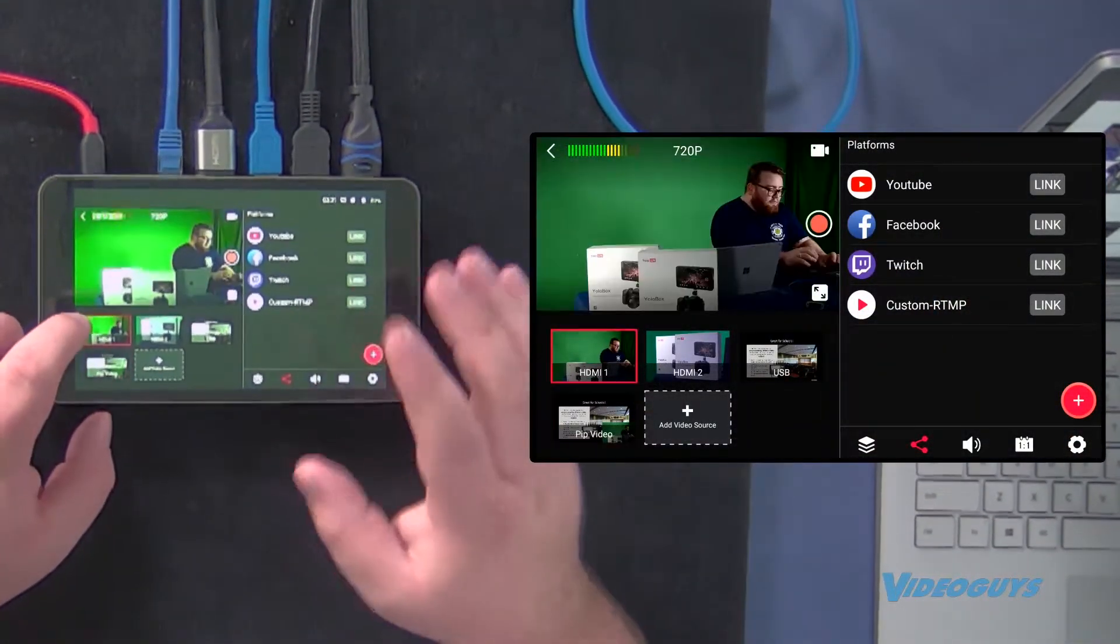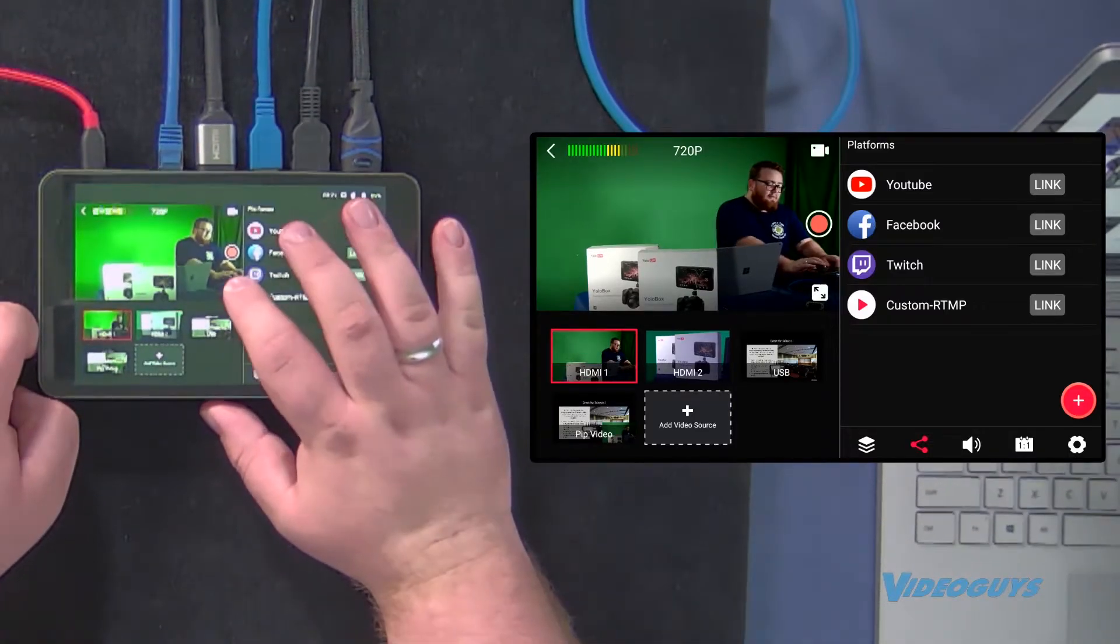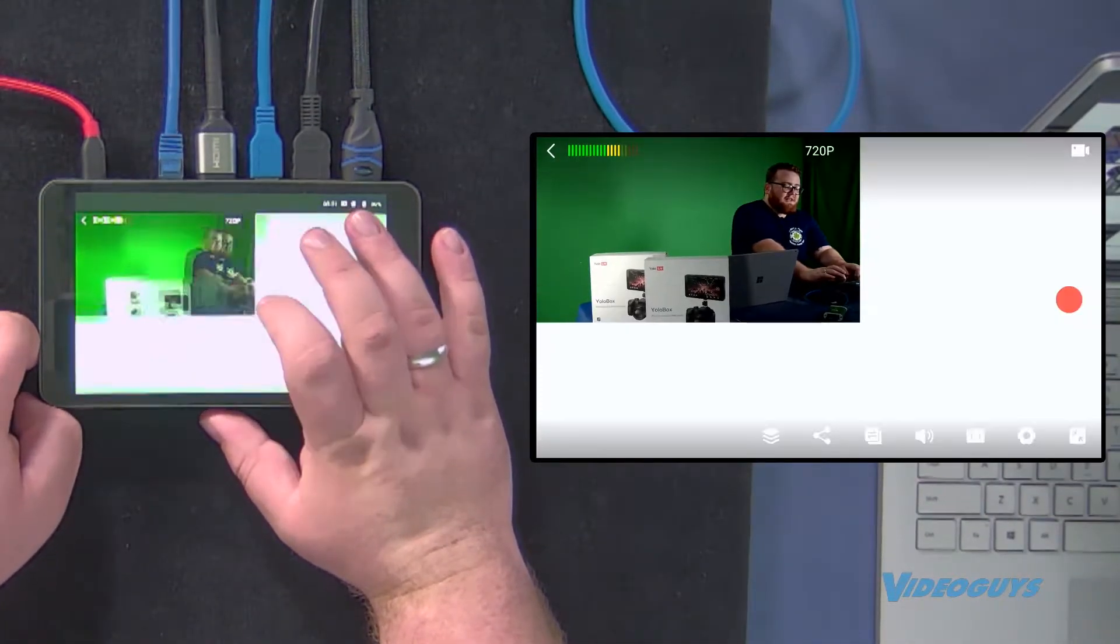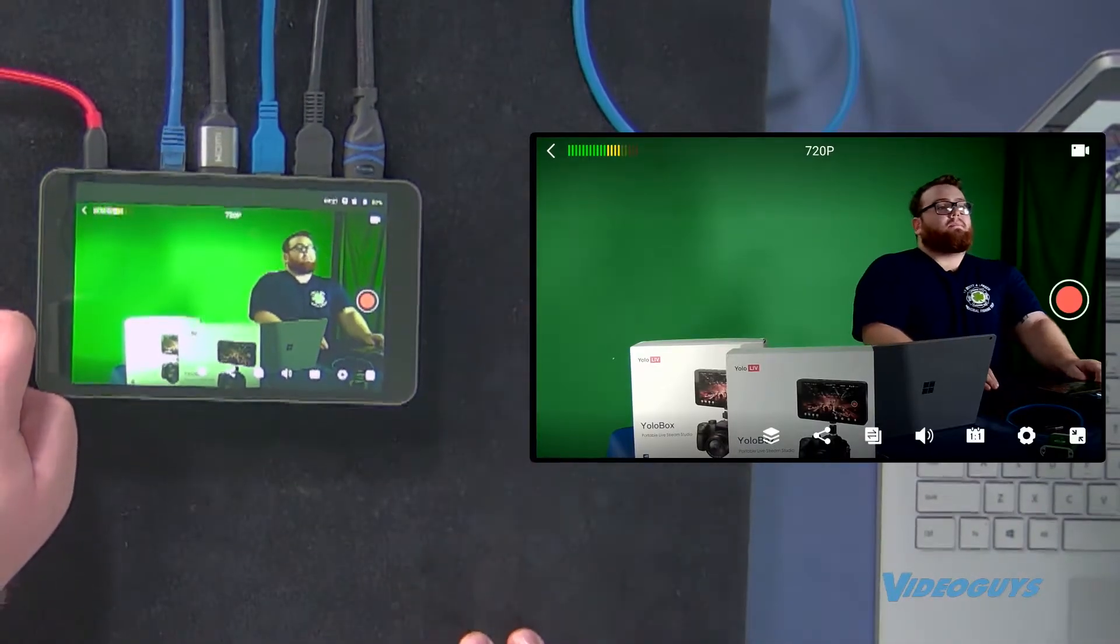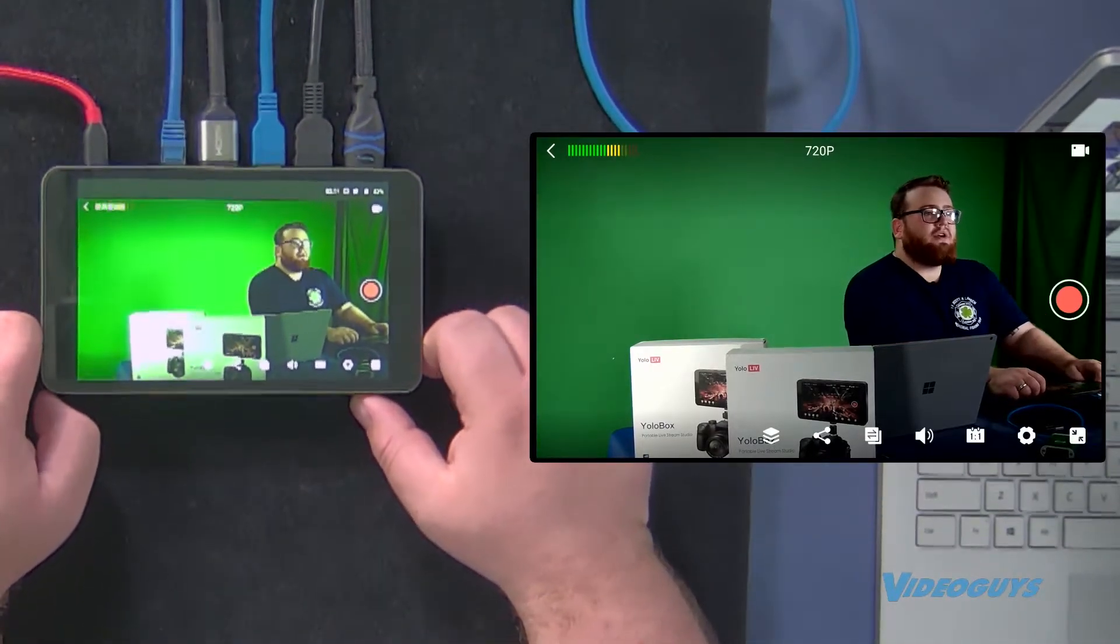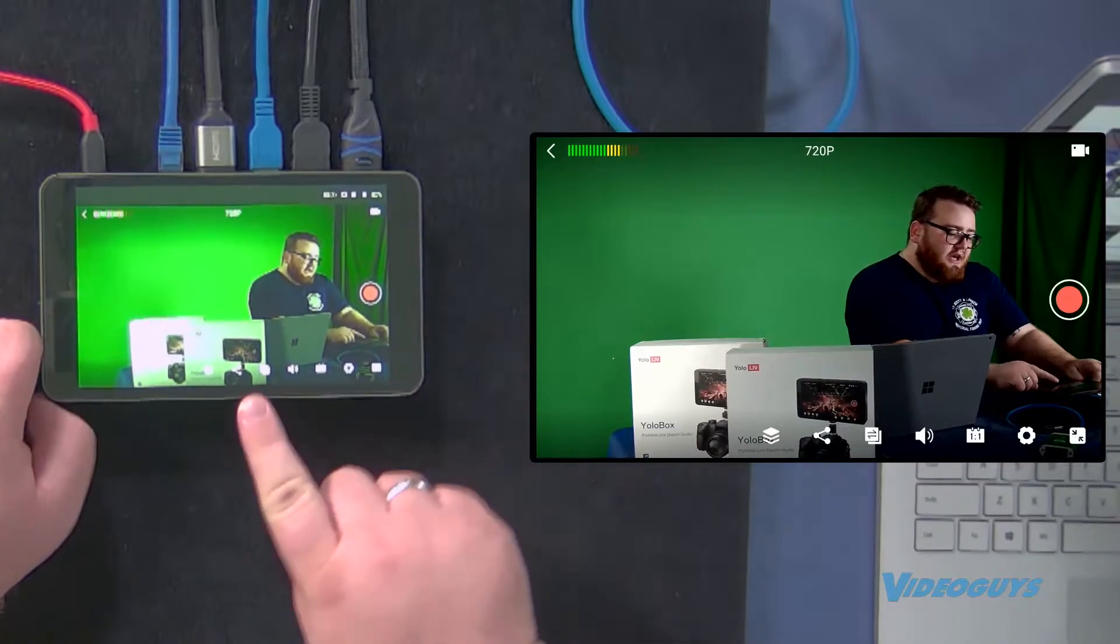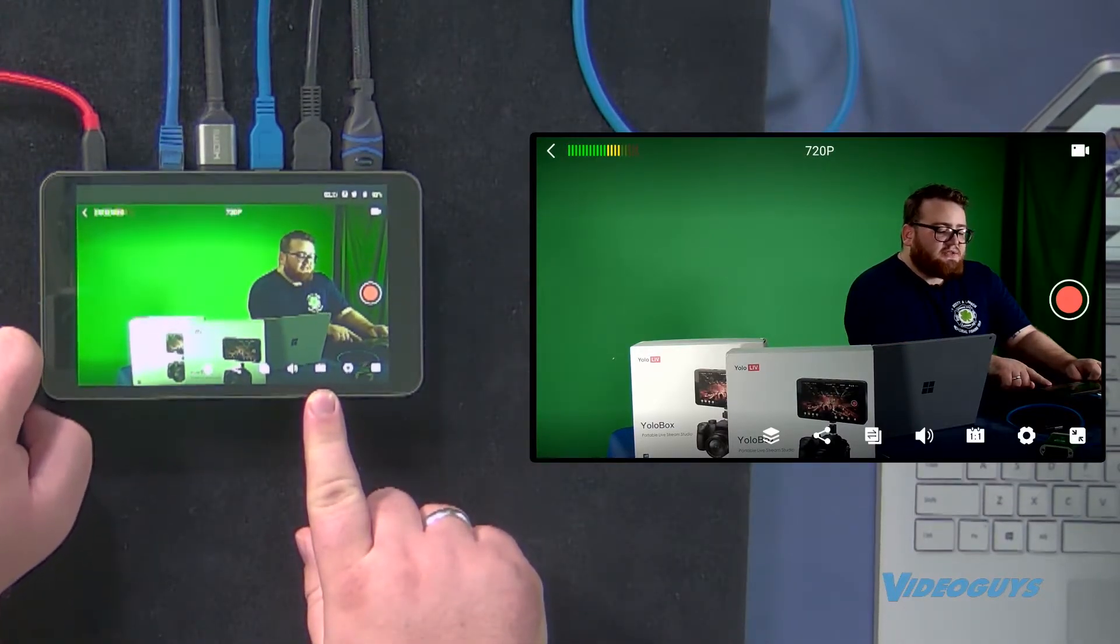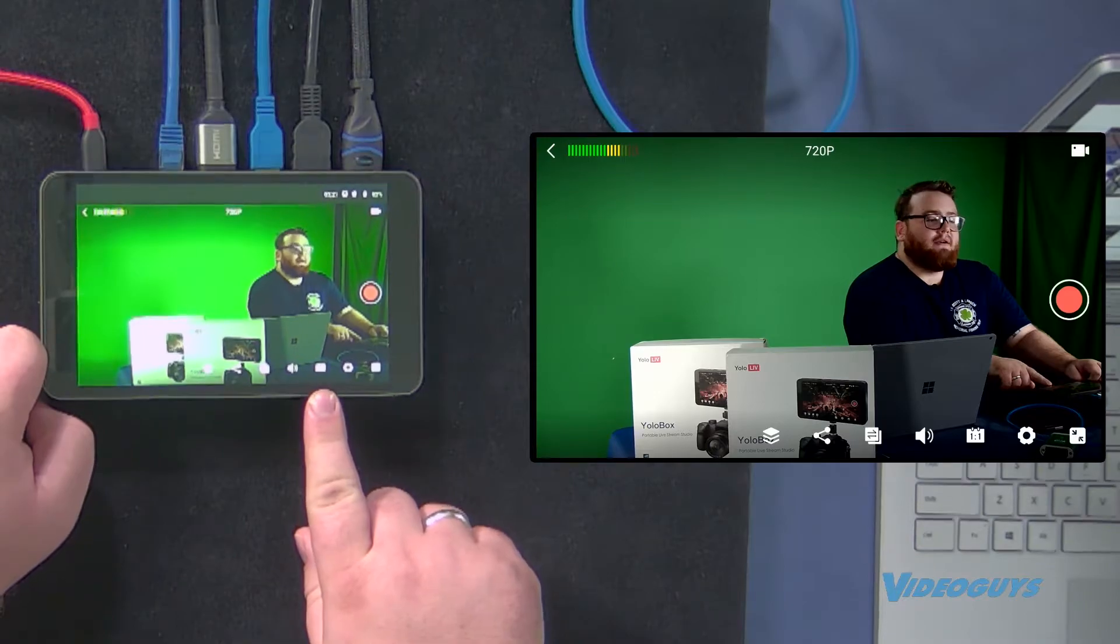So with the firmware update that YoloBox has done, we can actually very easily bring in a scoreboard. I have this here and I've blown it up full screen. And you'll see on the bottom of my YoloBox screen, there's this one to one ratio button right here.